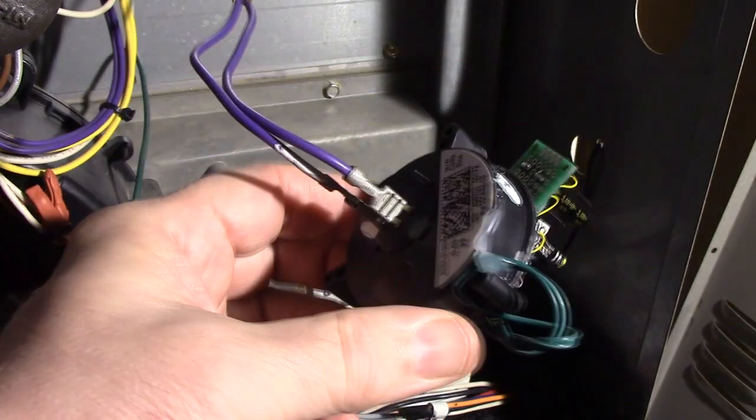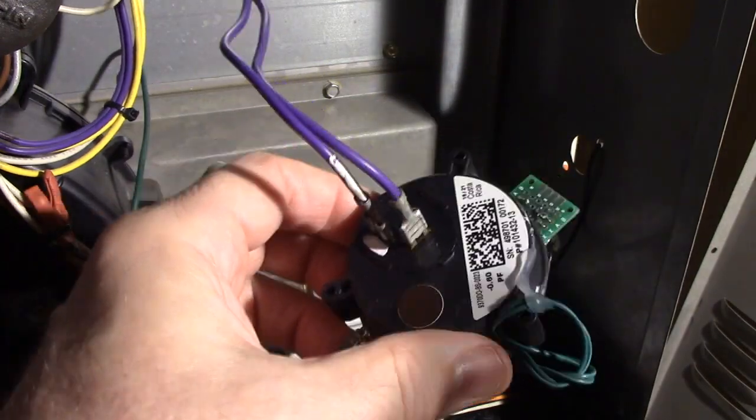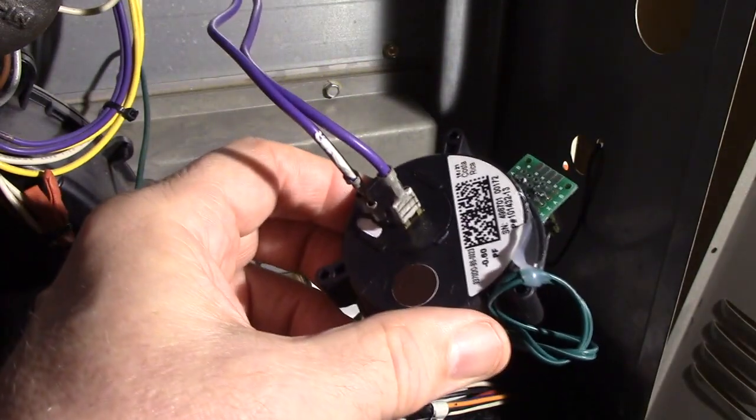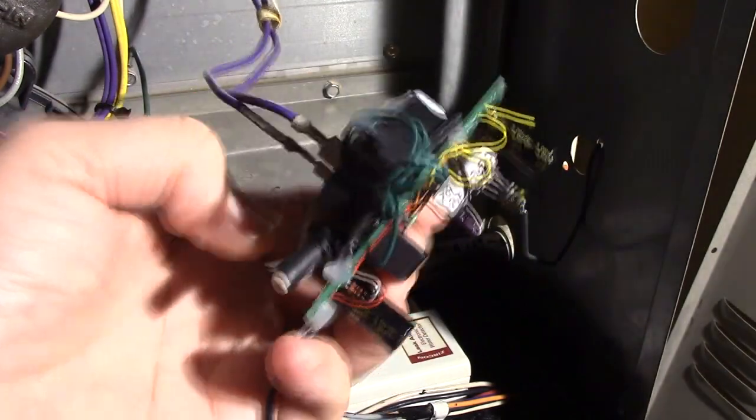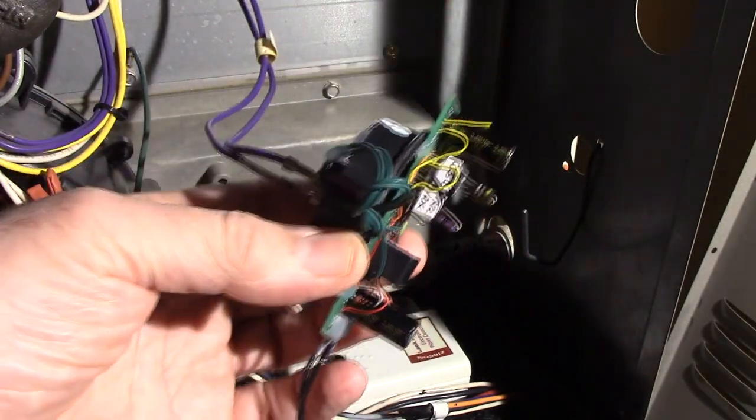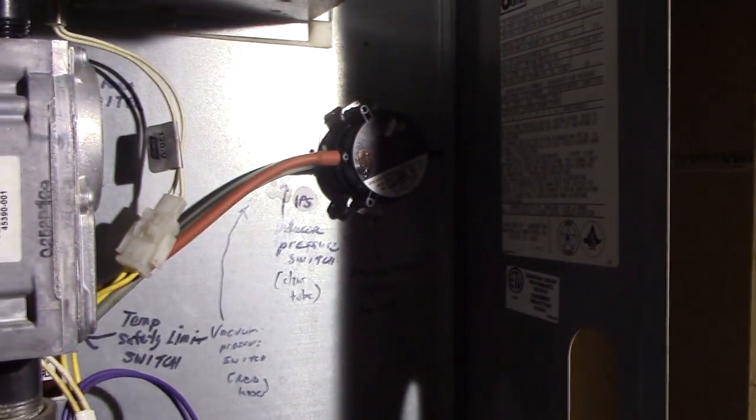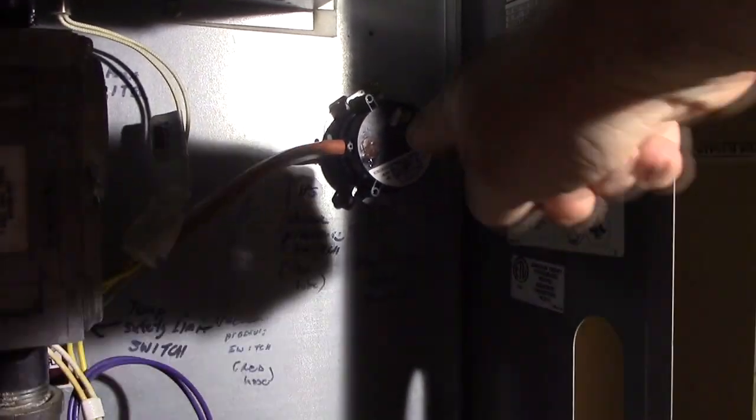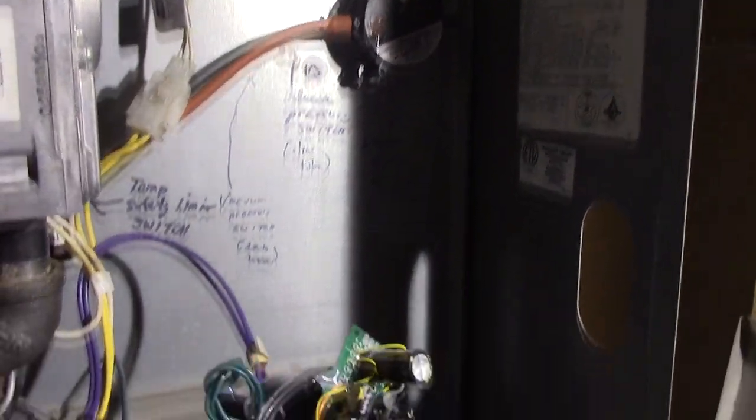using an old pressure switch just to hold it where the contacts are right there. My furnace has been working for days without the real pressure switch right there. You can see it's not connected at all.